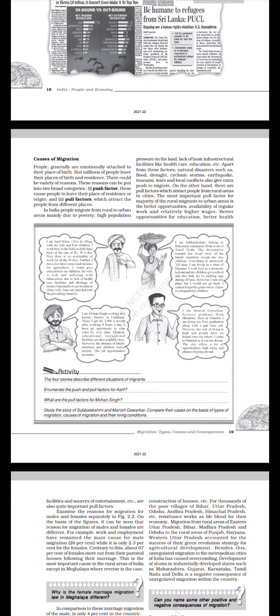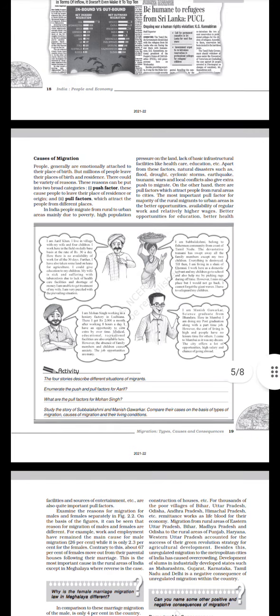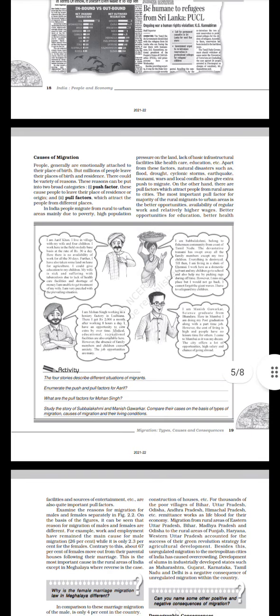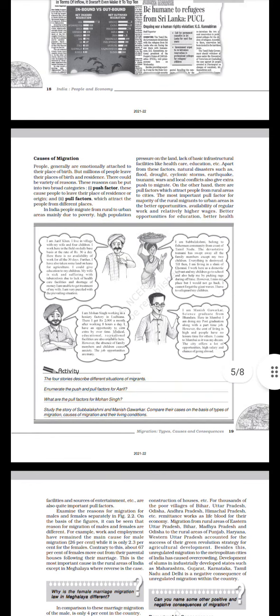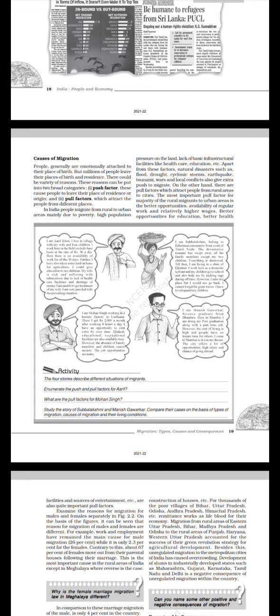I am Manish Gavarkar, a science graduate from Bandra. Here in Mumbai, I am doing my post-graduation along with a part-time job. However, the cost of living is high and people have no leisure time for others. I came to Mumbai as it was my dream. The city offers a lot of opportunities, high salary, and a chance of going abroad. Activity: The four stories describe different situations of migrants. Enumerate the push and pull factors for Arif. What are the pull factors for Mohan Singh? Study the story of Subalakshmi and Manish Gavarkar. Compare their cases on the basis of types of migration, causes of migration, and their living conditions.